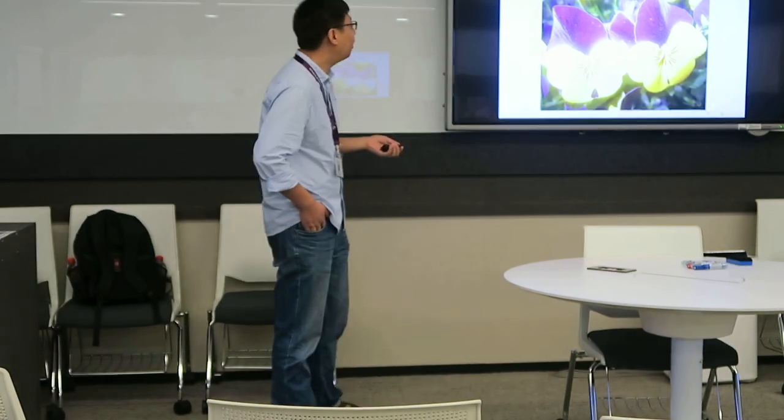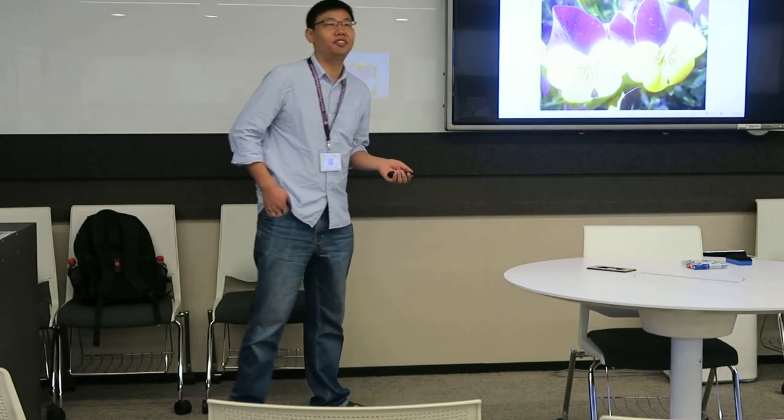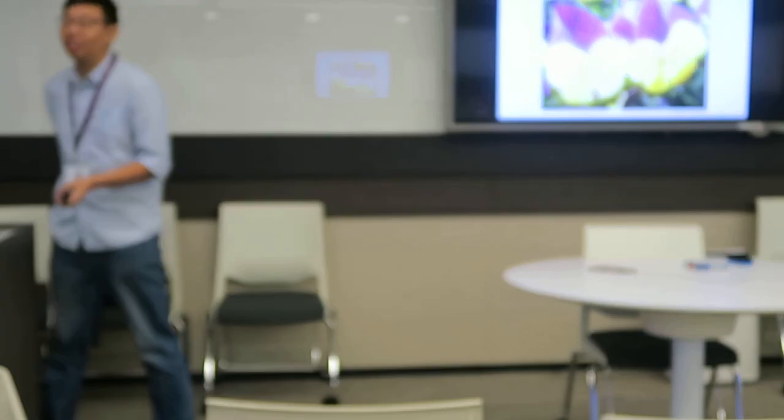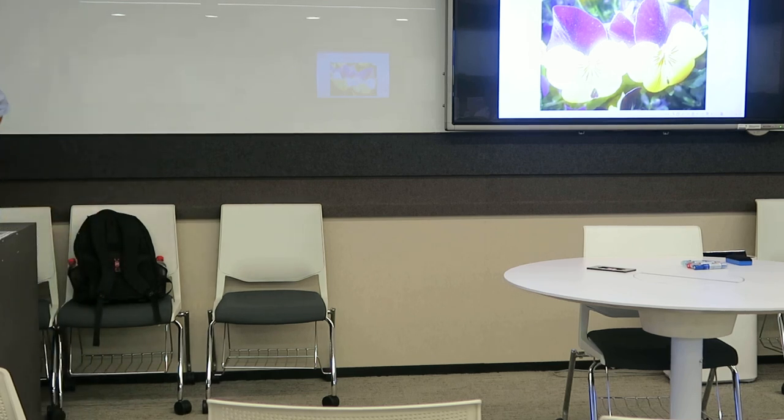Any questions or comments? Let's thank the speaker again.